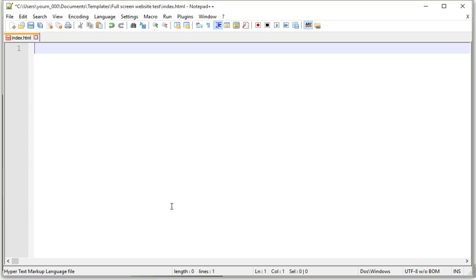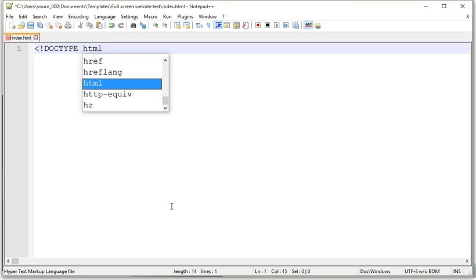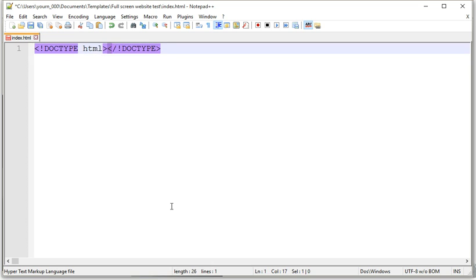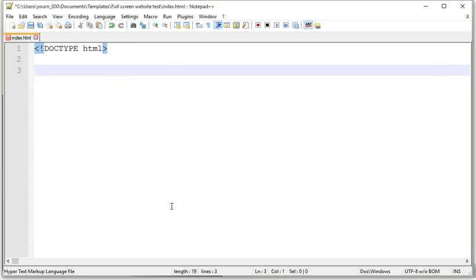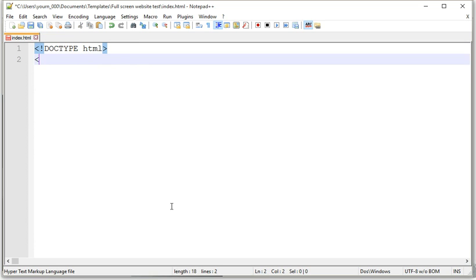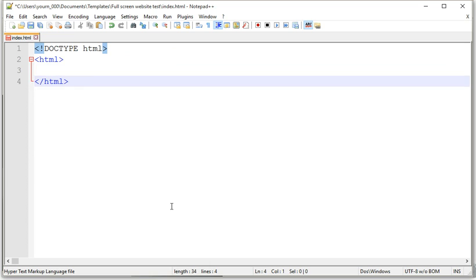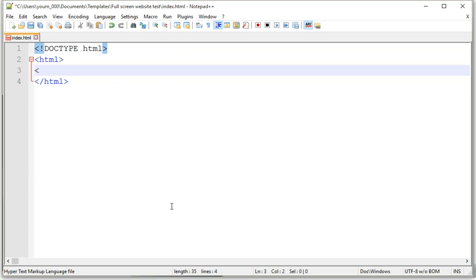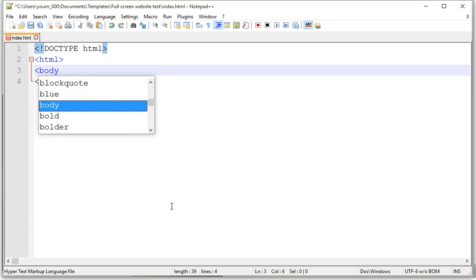So first we're going to type the main things, doc type, html, and then we're going to put html tags, and then put body tags.